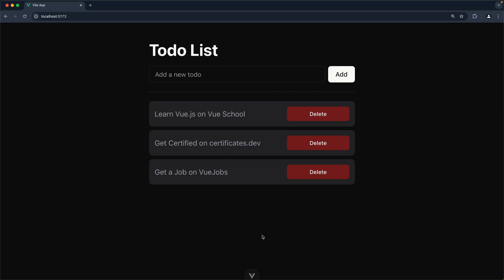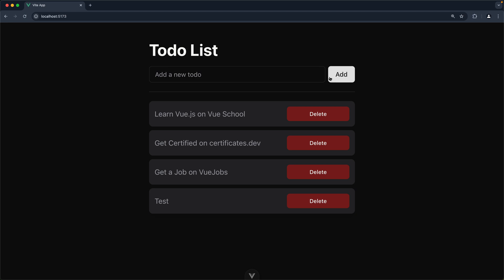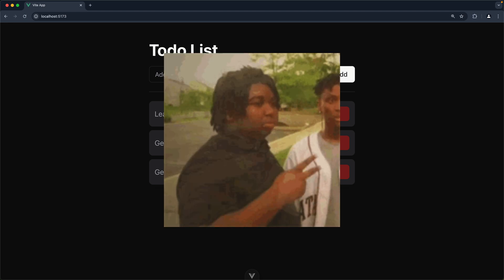Hey everyone, let's see how we can leverage the event delegation concept to optimize our Vue.js applications. We are building a simple to-do list here — we can add to-dos like 'test', and they get added, and we can delete them as well. Boom, it's gone.